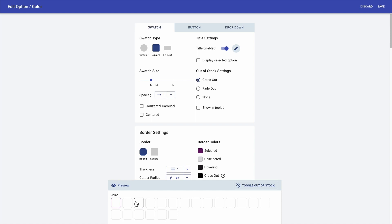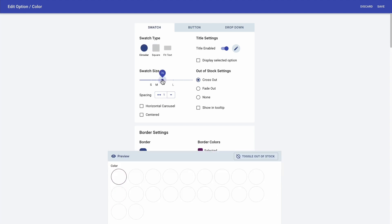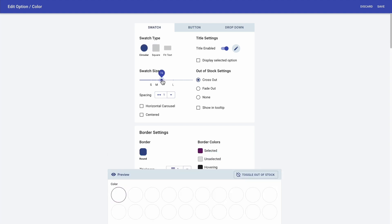For color, I actually want to show it as a swatch. So I'm just going to change the swatch type. I'm making it a bit bigger. And in terms of out of stock settings, I want to show it as a cross out. So to see how it looks, I just have to click here.